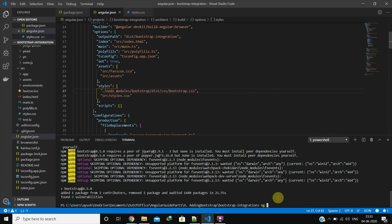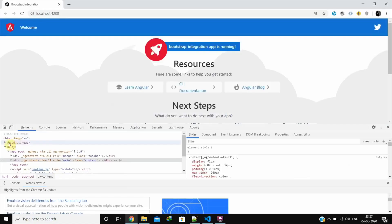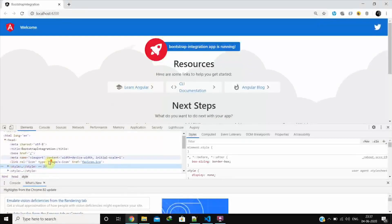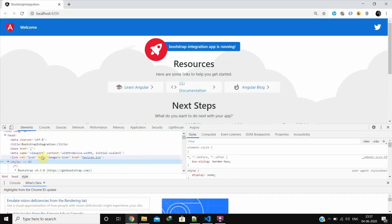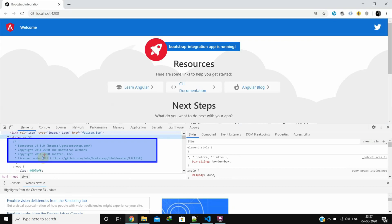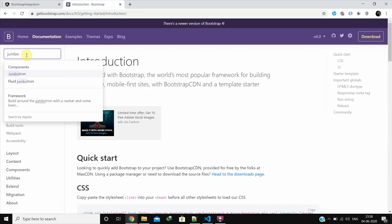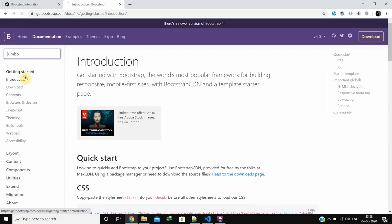Rerun the application. Now if we inspect element we can see that Bootstrap is added. We can put some Bootstrap code and confirm if everything is fine or not.